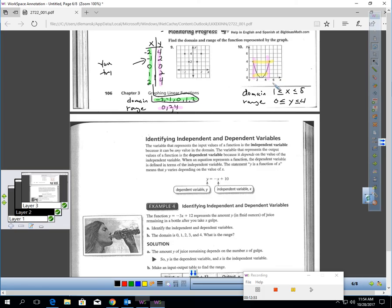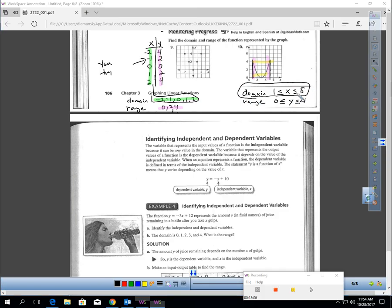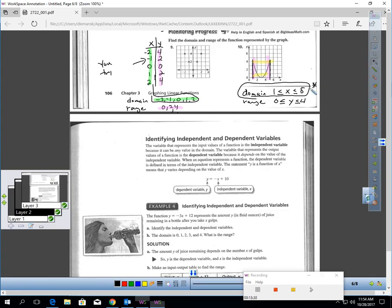For the second graph, I color-coded. The lowest X is positive 1 and the highest X is 5, so my domain is 1 ≤ X ≤ 5. The lowest Y value is 0 and the highest is 4, so my range is 0 ≤ Y ≤ 4.